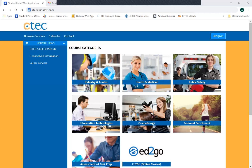Hi, everybody. My name is Aaron, and today I'm going to show you how to express interest in the pathway that you want to enroll in. This is an important step to the enrollment process, and what it does is it goes ahead and slots you in — it tells us that this is the program that you would like to go into.